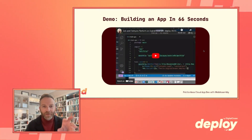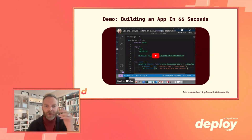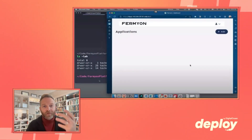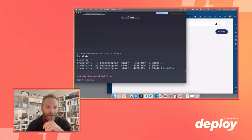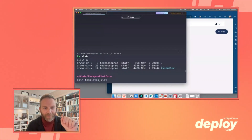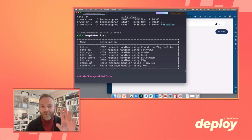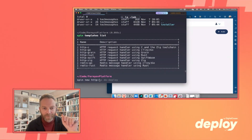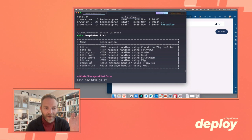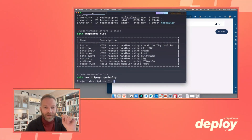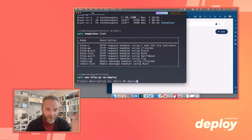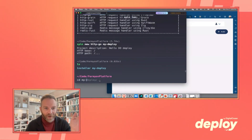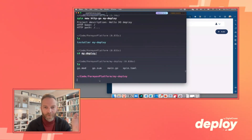Let's take a look at what it takes to build an application once Fermyon Platform is running on DigitalOcean. In my console I'm going to type spin templates list, which shows me the quick starts for what I can build. I'm going to build an HTTP Go application, so I type spin new HTTP Go, give it a name — my deploy — and a description: hello DO deploy. I'll accept the defaults for routing and take a look at what it created: a basic Go project and a spin.toml.